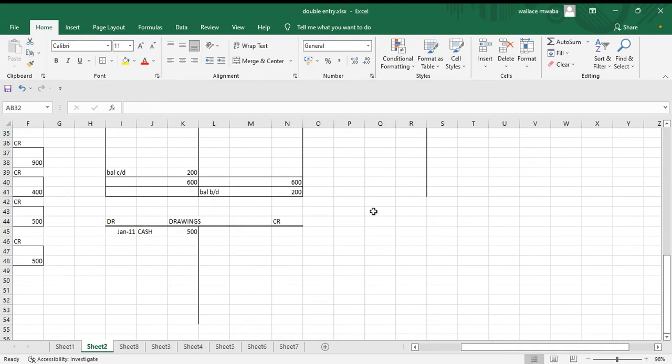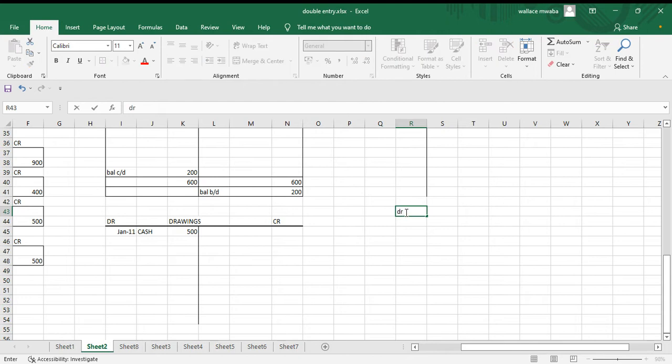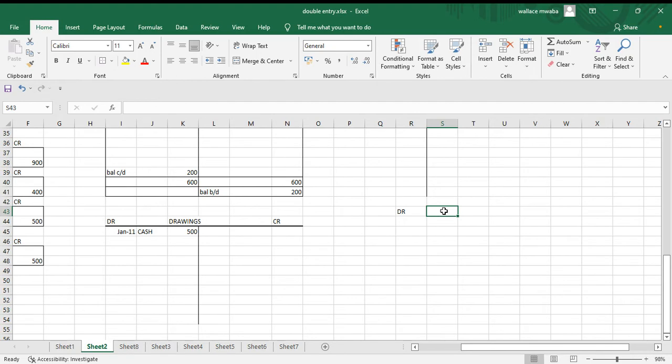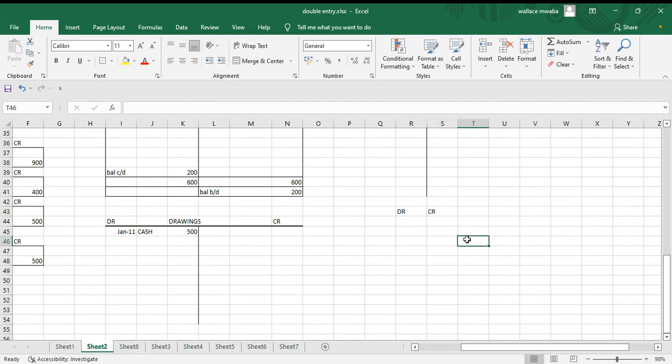You're just going to put the side debit and credit. Then for each account where we have a balance, the balance brought down, that's the amount we use.